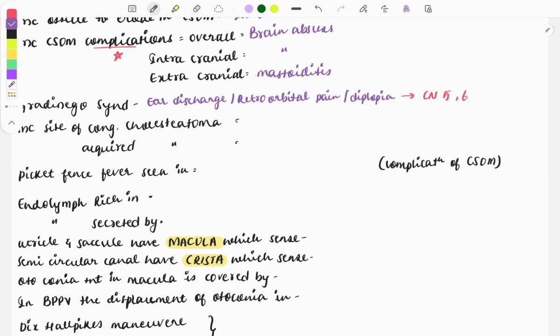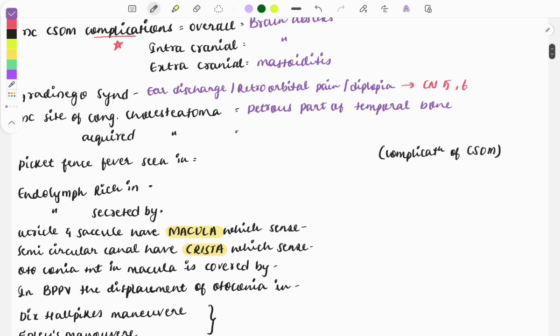Moving on to the most common site of congenital cholesteatoma — it is the petrous part of the temporal bone. One-liners are also asked on the most common site of congenital cholesteatoma, and that is the Prussak's space.